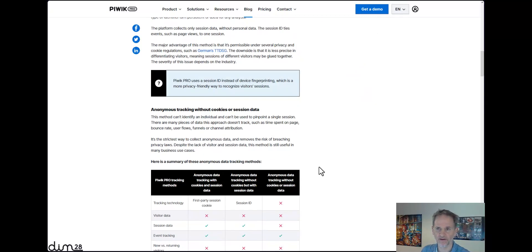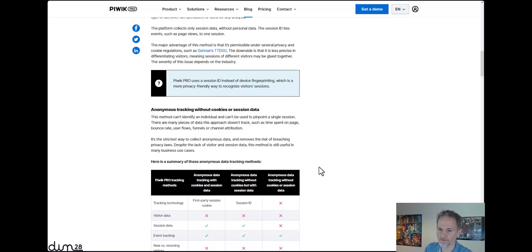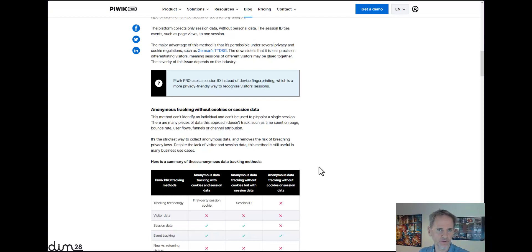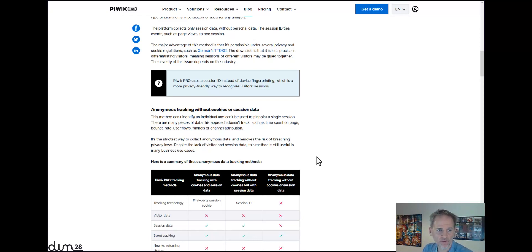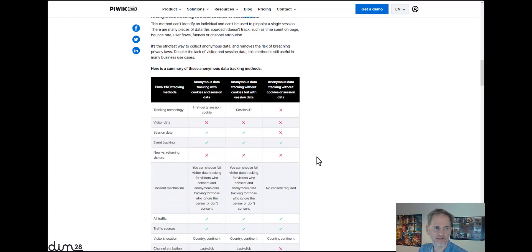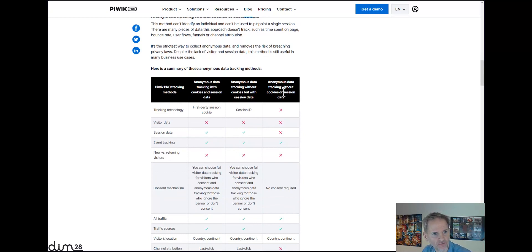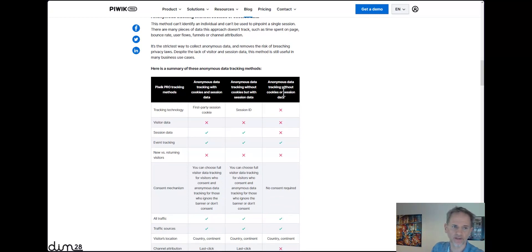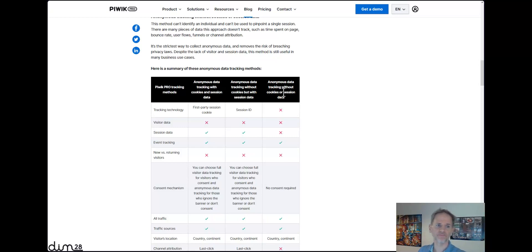complying with various privacy laws and still enabling a useful style of analytics. What was a bit confusing for me in the beginning was that this article portrayed three modes that you could use to track anonymous data with Piwik Pro.